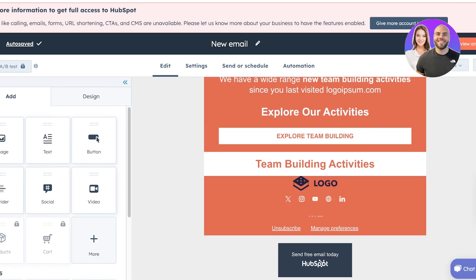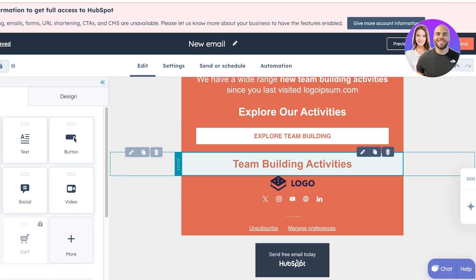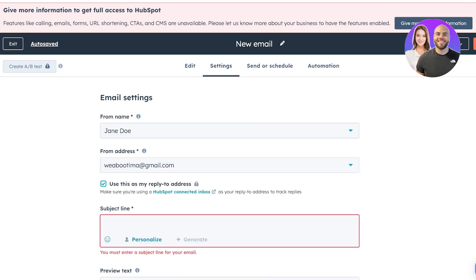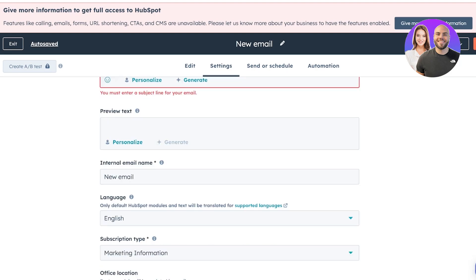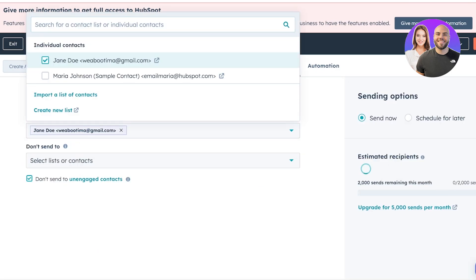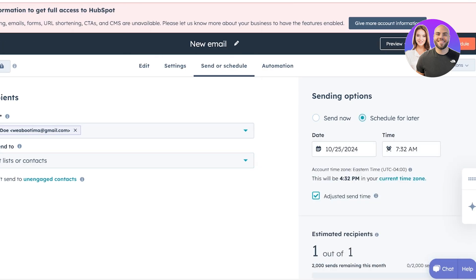Once you've completed this, click on 'Review and Send' and add the basic info like your recipient, subject line, name, and address. Make sure all the buttons and URLs are added, and go into settings to add the subject line, preview text, and all other information. You can send this to your recipients, and after that, you can schedule it for later from the right — just choose a date and time for your newsletter. And just like that, you can send out newsletters using HubSpot.